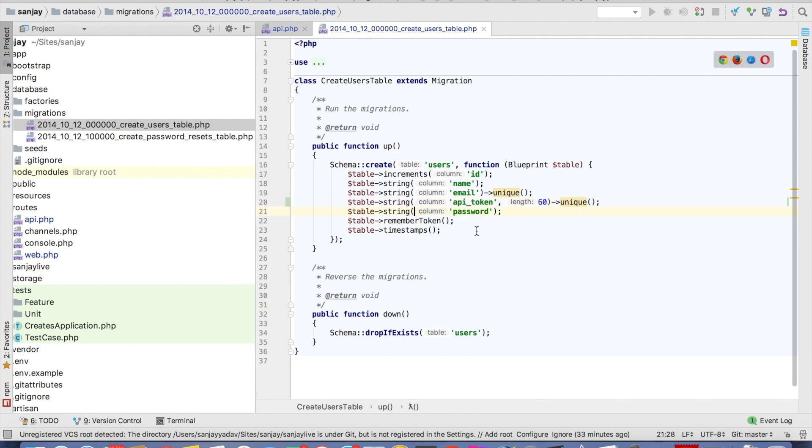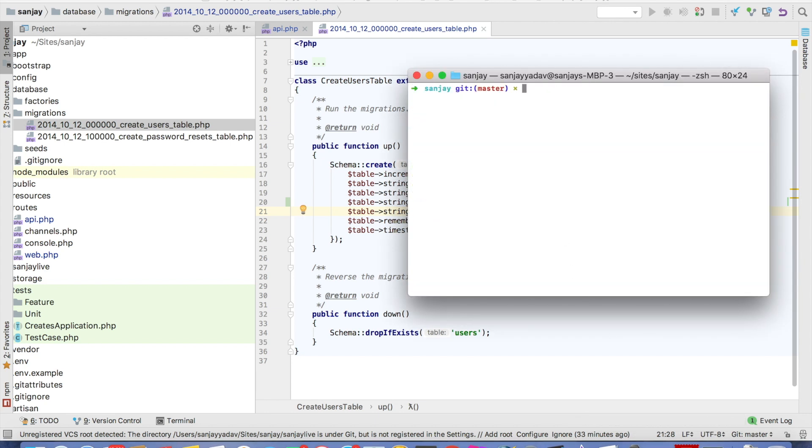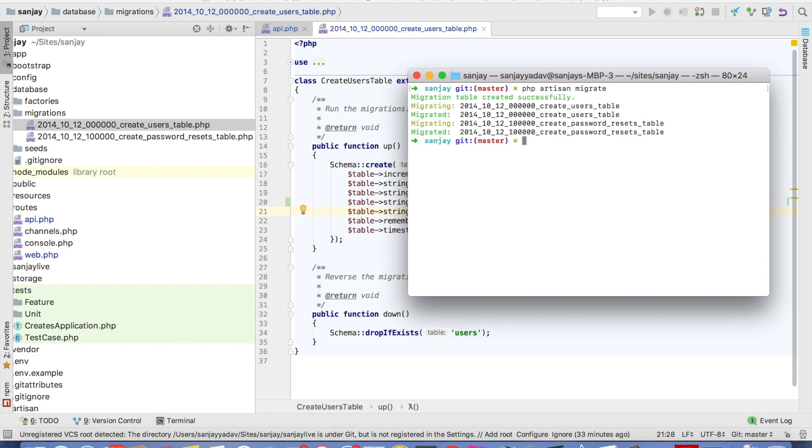And after changing, we will php artisan migrate. Now migrated.